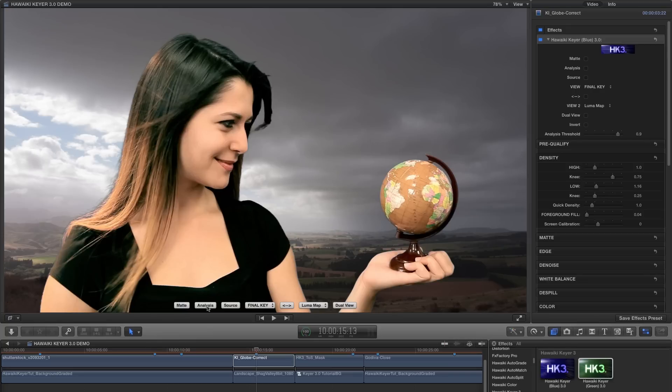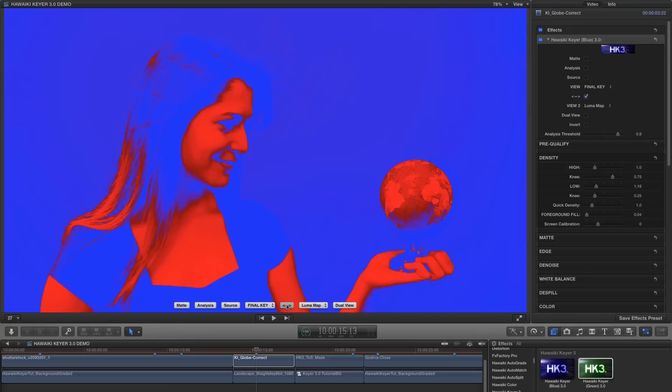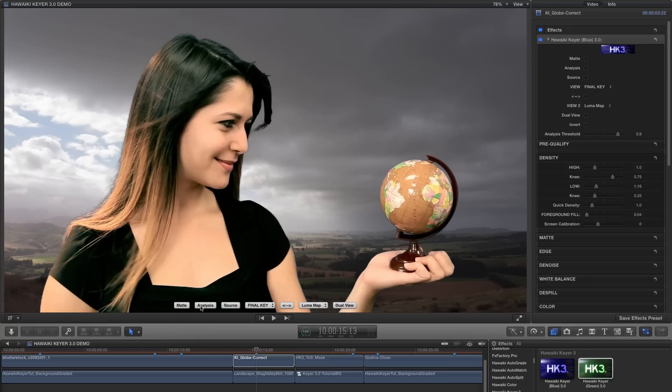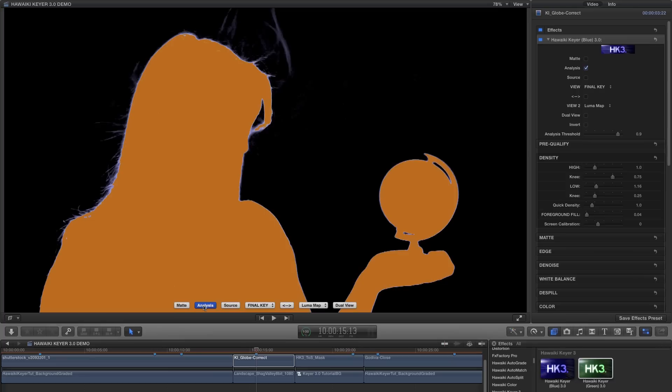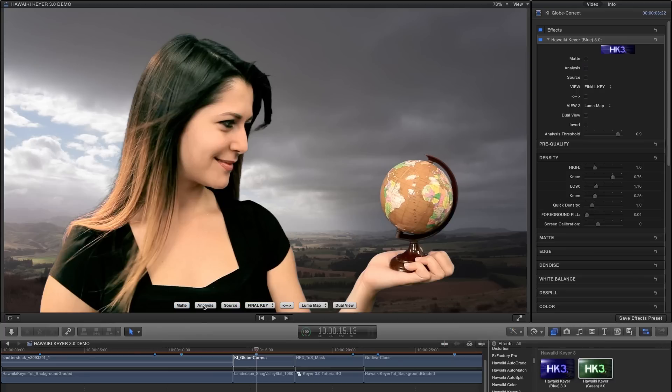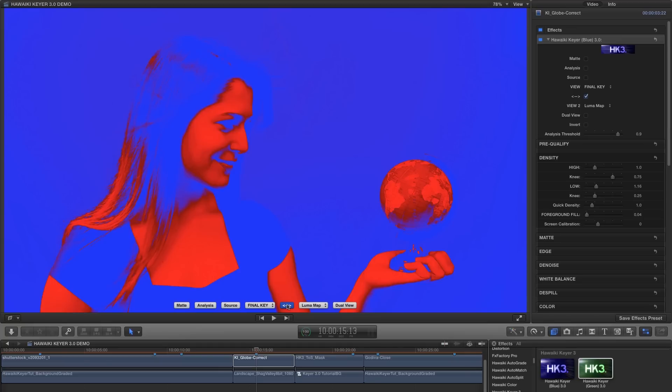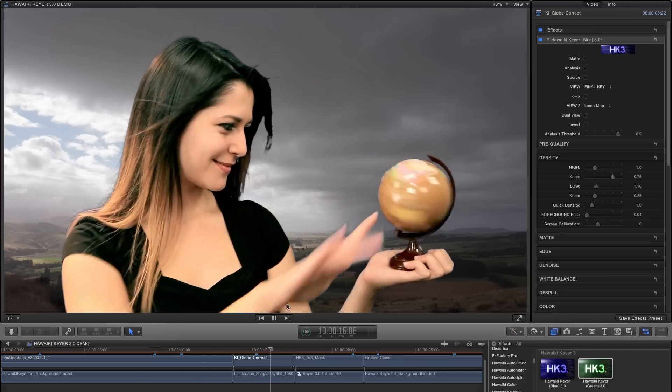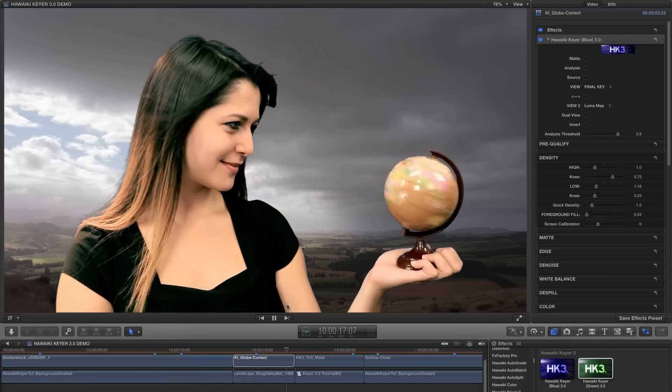So I hope you can start to see how easy it is to work with the Luma map and analysis views. It's all about taking away the uncertainty and guiding you towards a quick, easy and great looking result. By targeting specific luminance values within the backing, HK3 is allowing you to pull a much better and more accurate key.